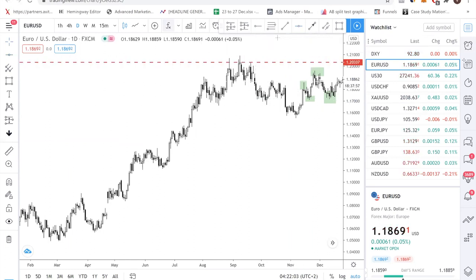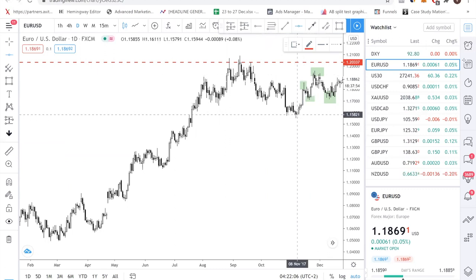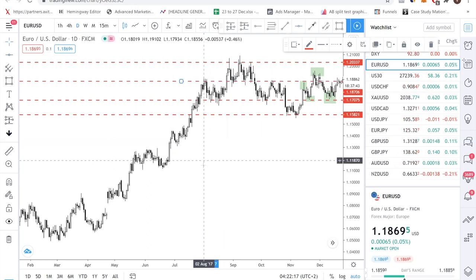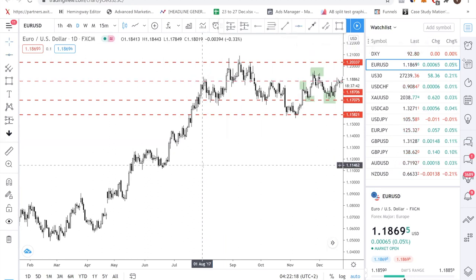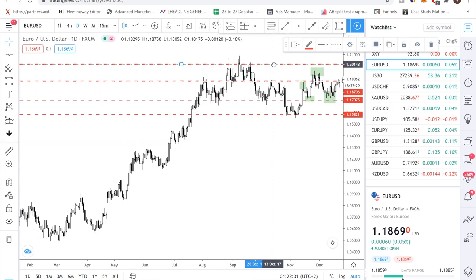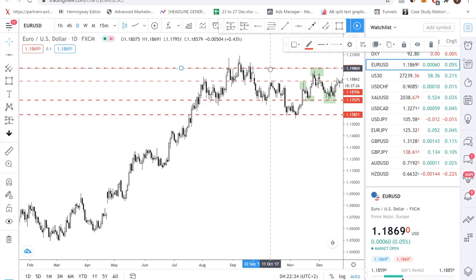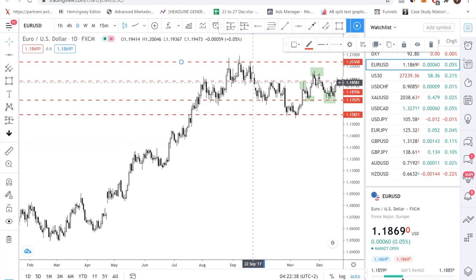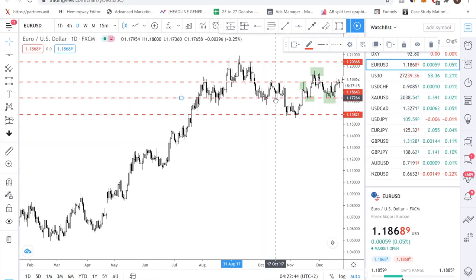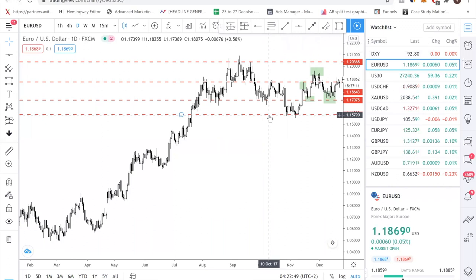Step two: find the price level. Just eyeball it, select the obvious turning points in the market, and start plotting your lines. After plotting, adjust the lines such that they touch the most number of candles. Remember, do not overthink it — just try to adjust as best you can. There is no perfect support and resistance level.